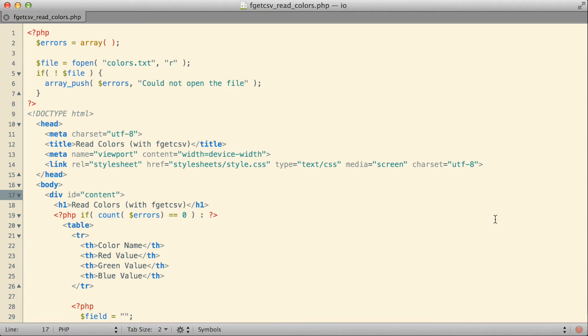What I want to show you in this video, then, is a third function that we can use for being able to read data from a file, one that ought to make the job that we're doing here, reading this formatted field-based data out of a text file, easier than the fgetc function did.